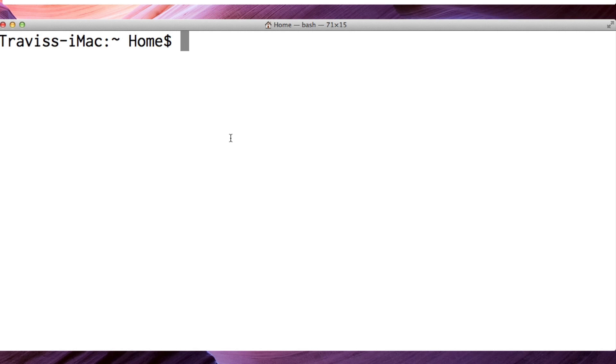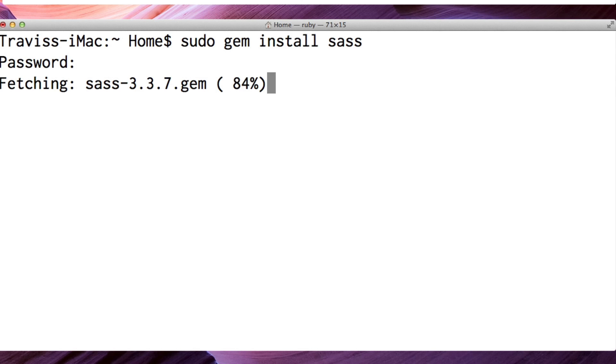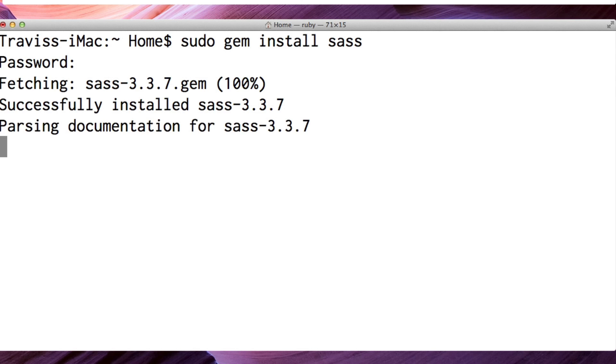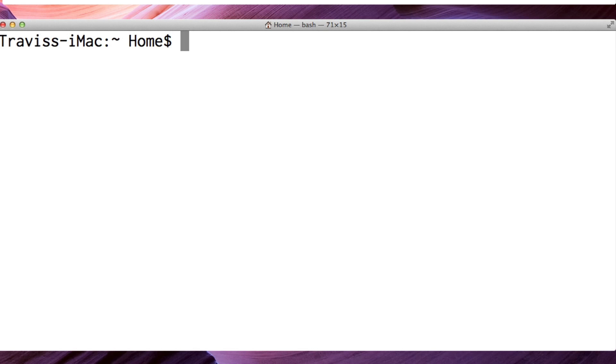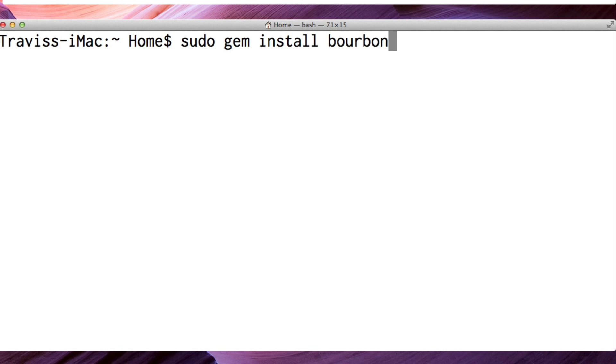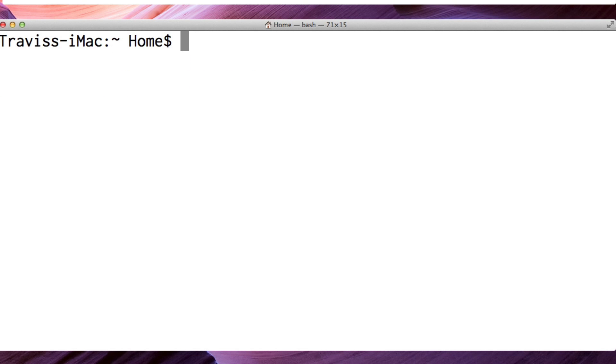So starting with Sass, I'm going to say sudo gem install sass. And my password is, just kidding, I'm not telling you. Cool, great, we have Sass installed. Now I'm going to do the same thing for Bourbon. Sudo gem install bourbon. I'm going to wait while that installs, and looks like it's all good.